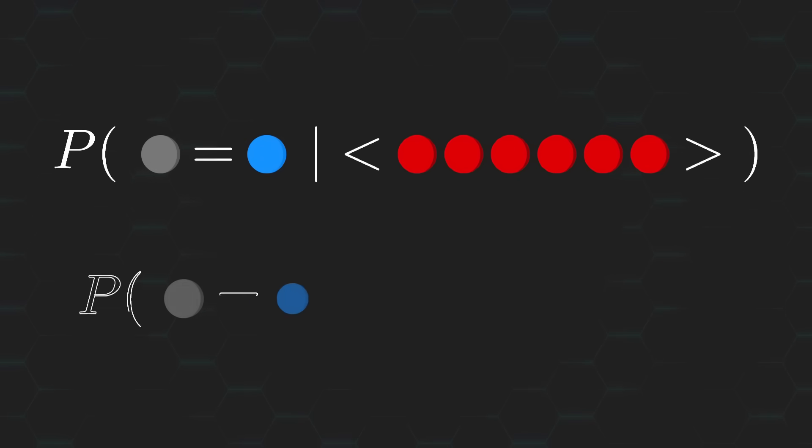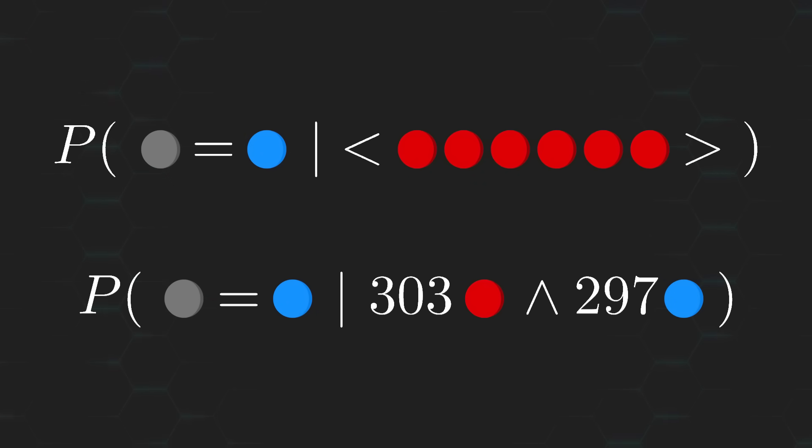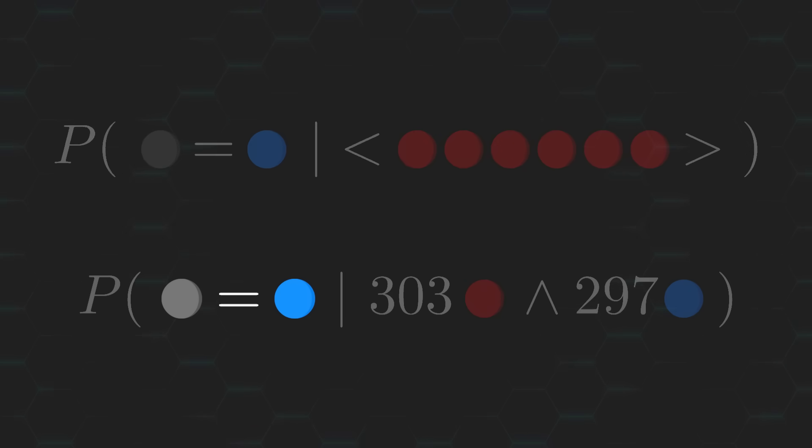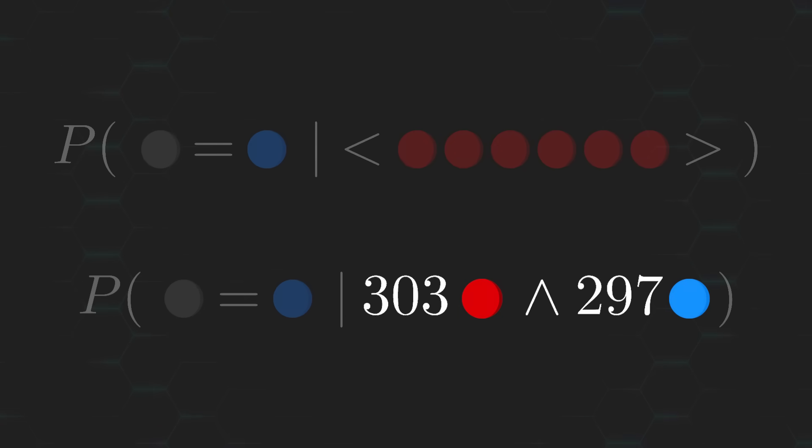And similarly, for me it would be, what is the probability that the removed ball was blue, given that out of 600 balls drawn, 303 were red and 297 were blue?